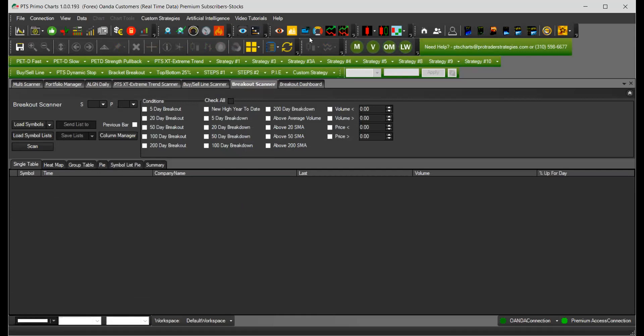This will tell you stocks that are doing a five-day breakout, 20, 50, 100, 200 to the upside and to the downside. You can also check which ones are above either the 20, 50, 200 day simple moving average and you can apply filters for price and volume.